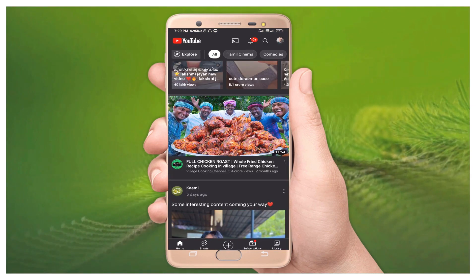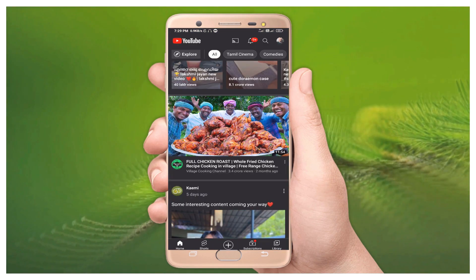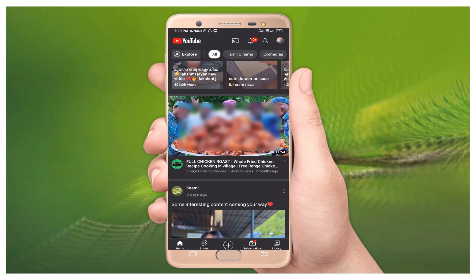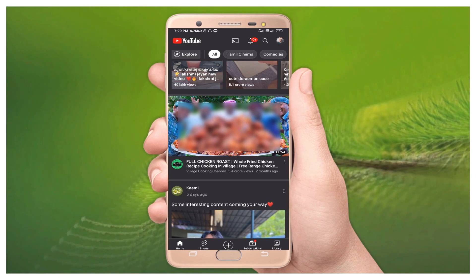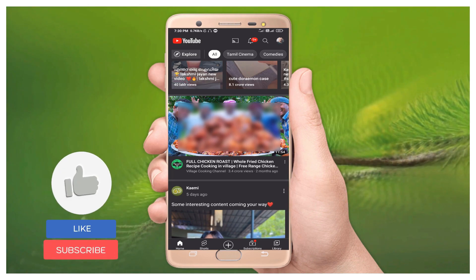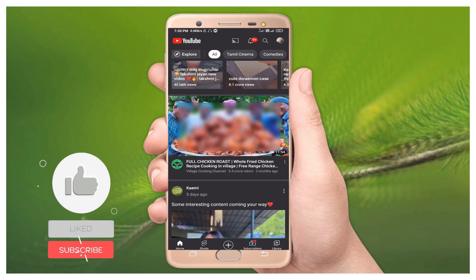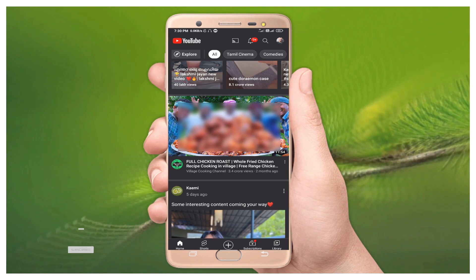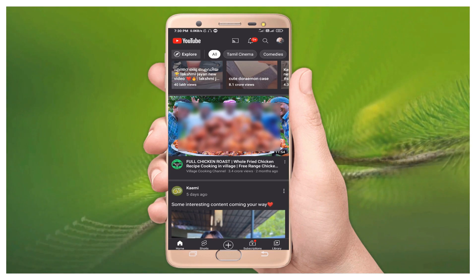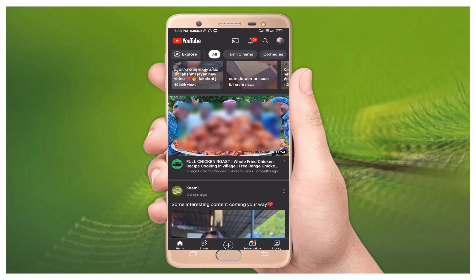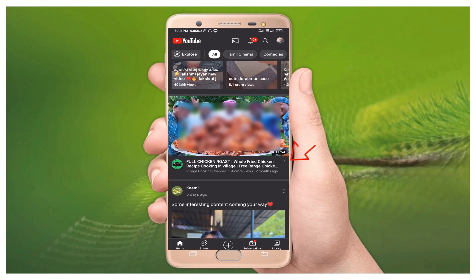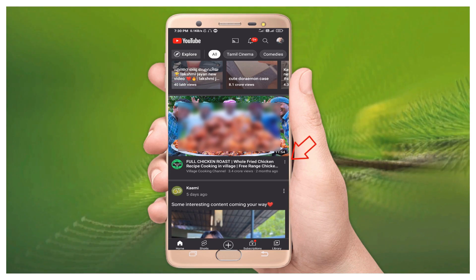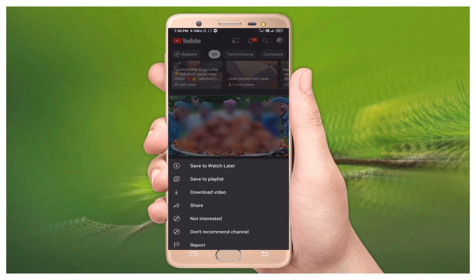First, you need to open your YouTube application on your device. There are many videos on YouTube — select the video which you need to download. In the video's title area, you can see three dots near the video title. Select those three dots.